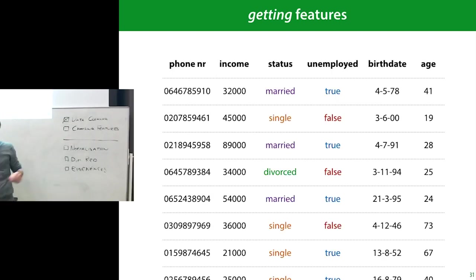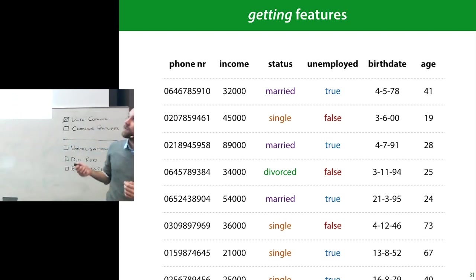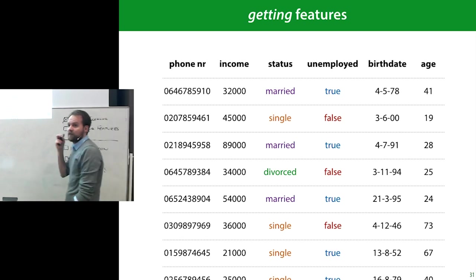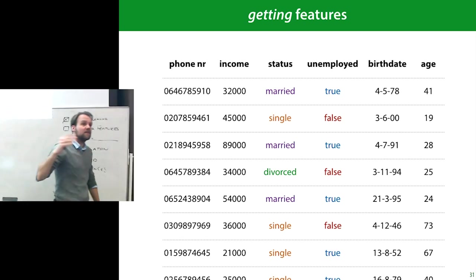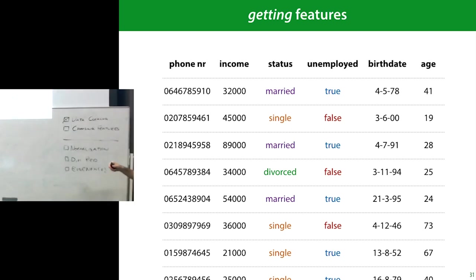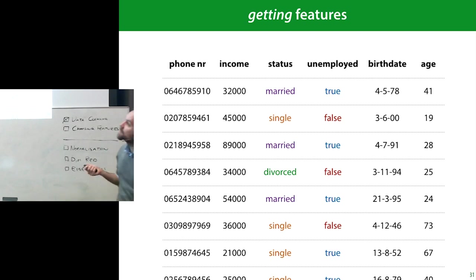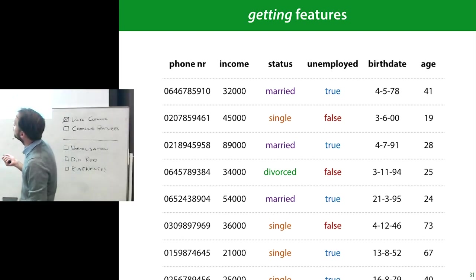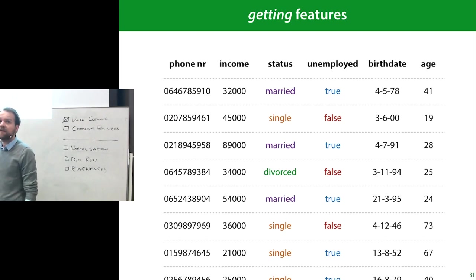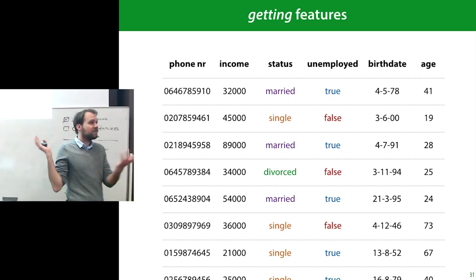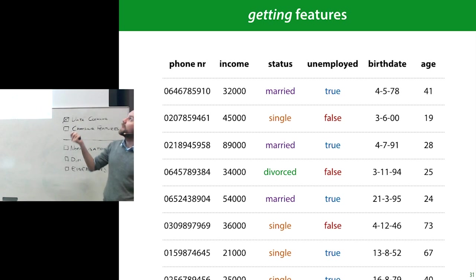Then, choosing your features. You download a data set and it might look something like this — a lot of these columns are not numeric or categoric. Dates are not numbers, phone numbers are not numbers, so you need to deal with this because machine learning models won't know what to do with them. You need to translate each feature either to a category or a number.